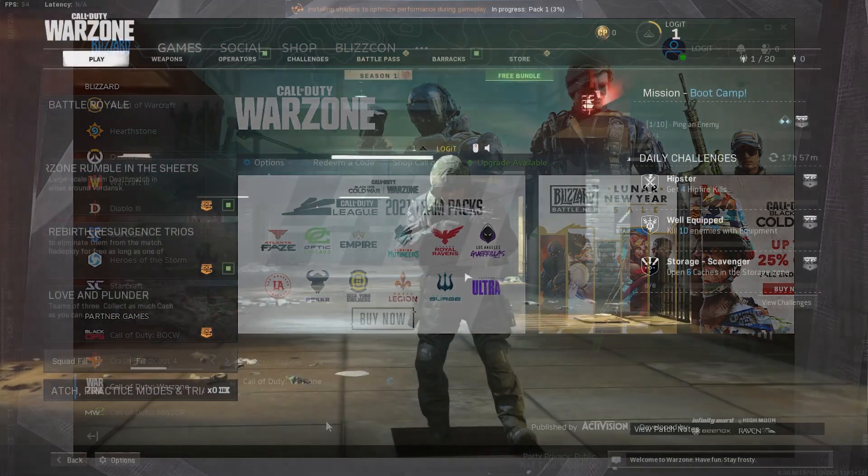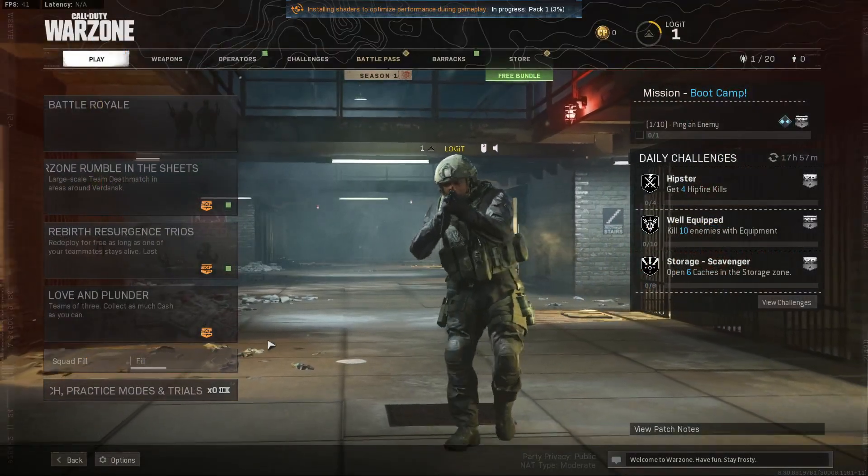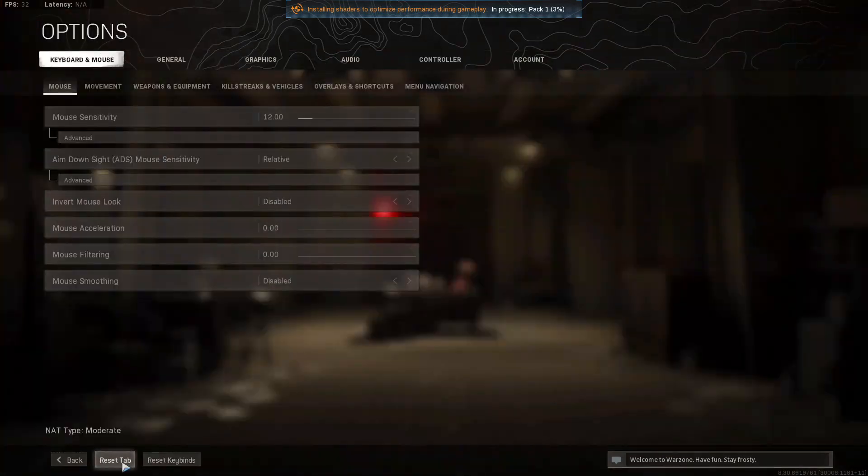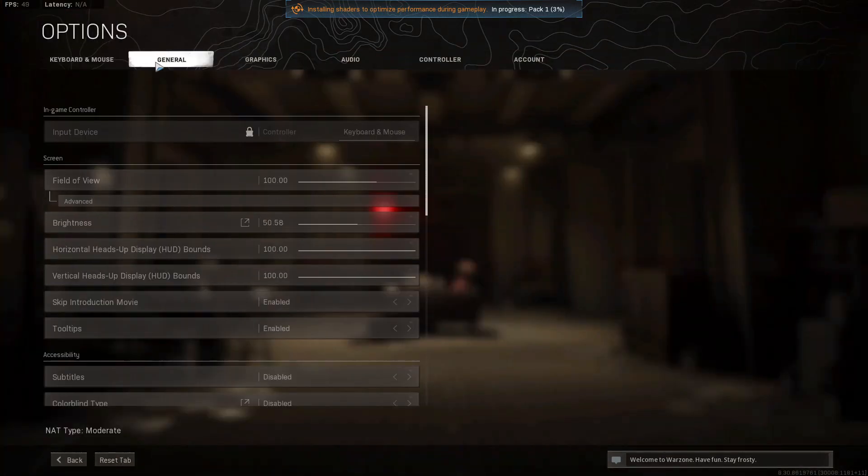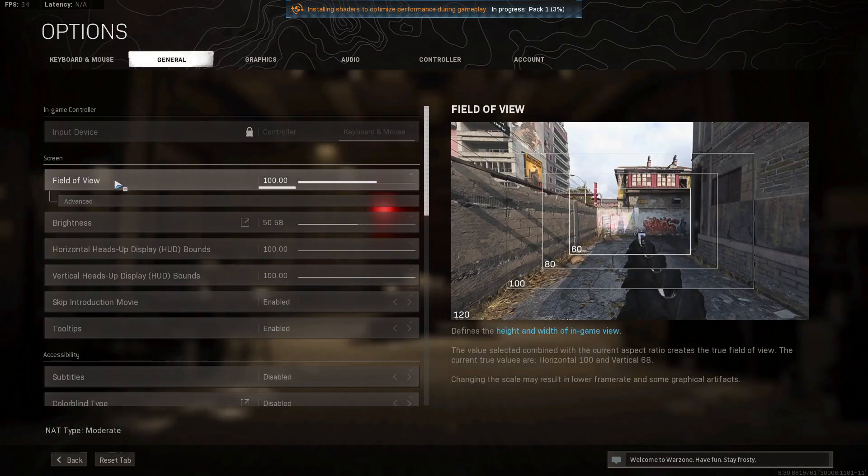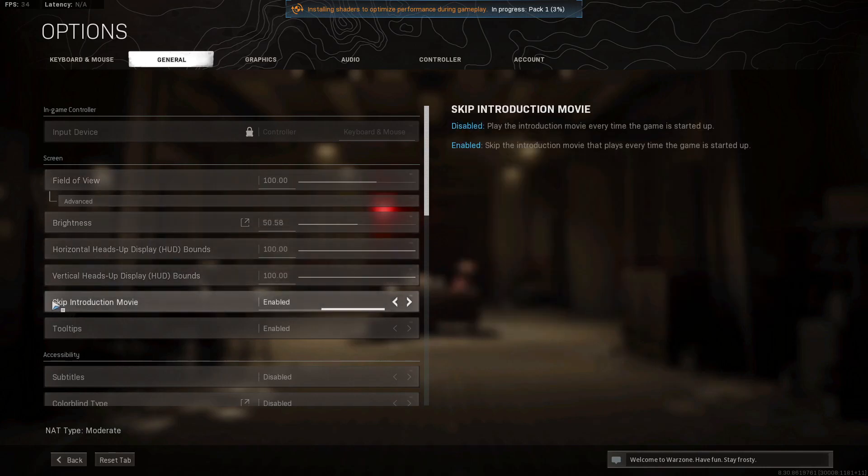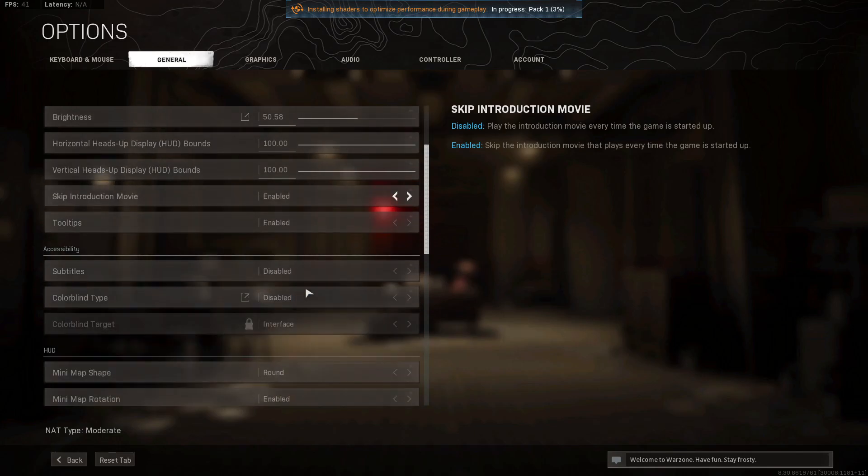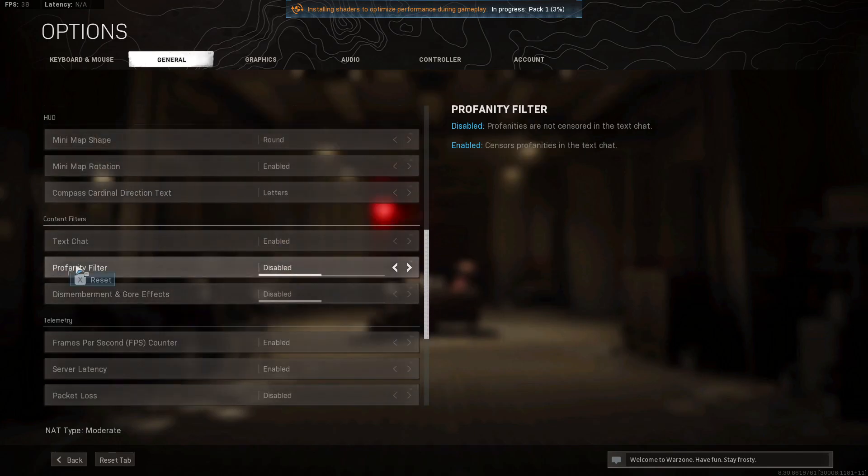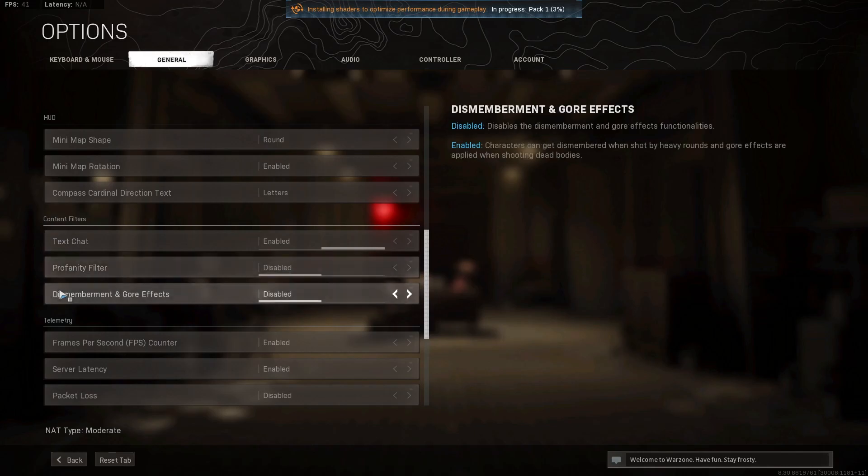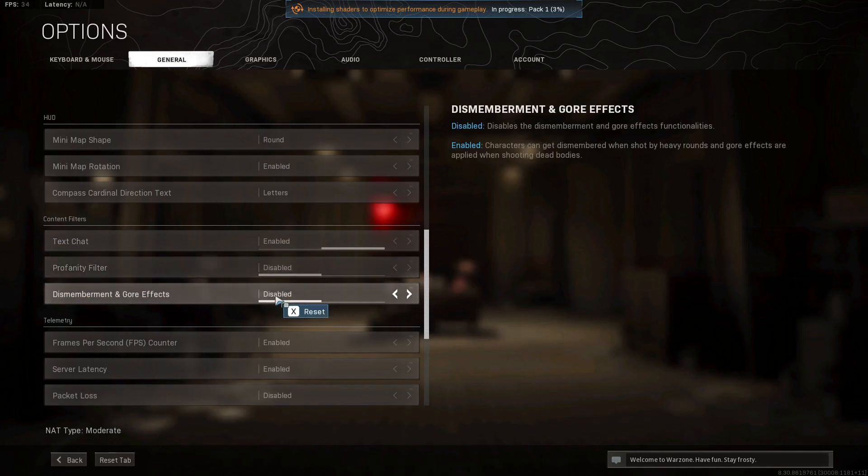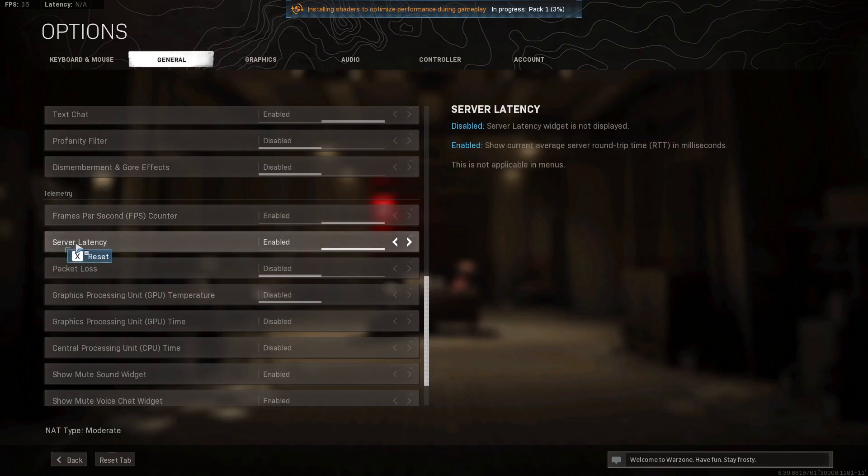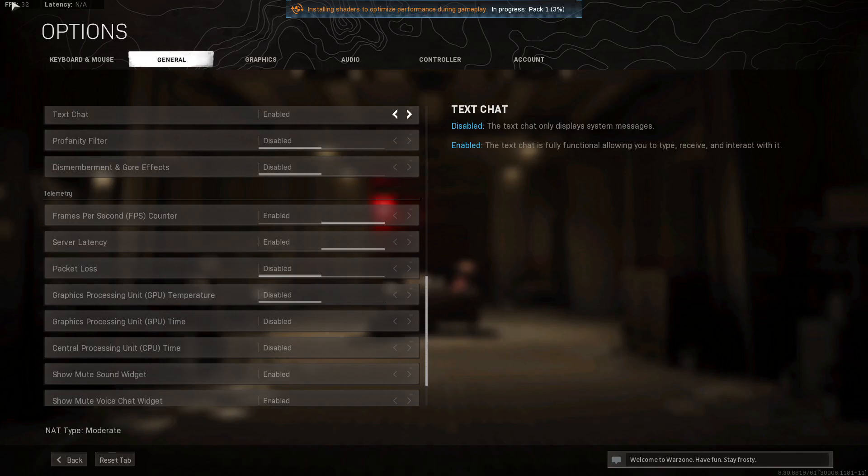Then open the game. When you're here, go to options, go up here to general. On the field of view, select 100. Then skip introduction movie, select enabled. Scroll down to content filters, select these two to disabled.